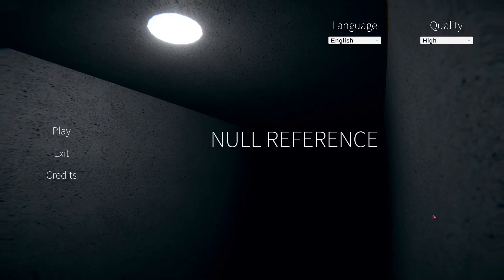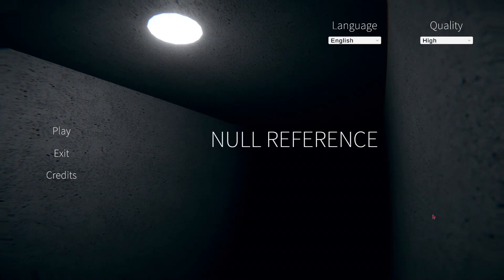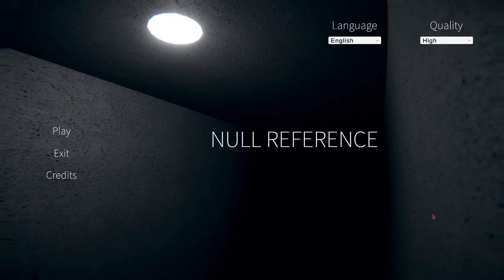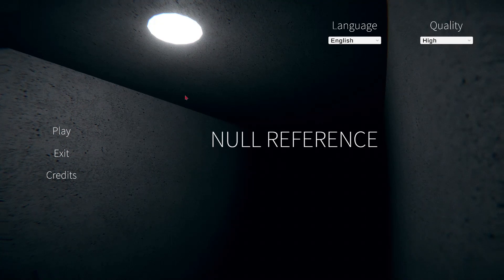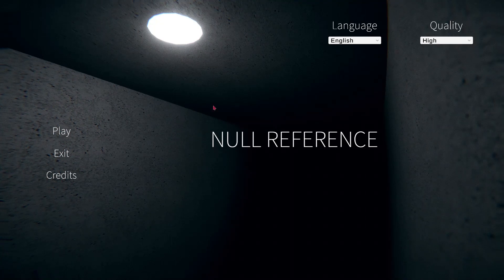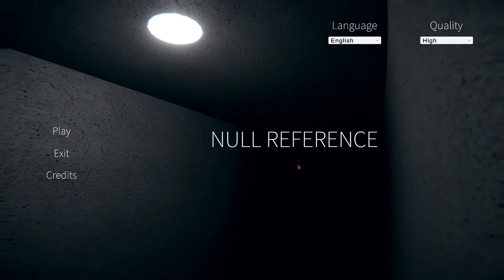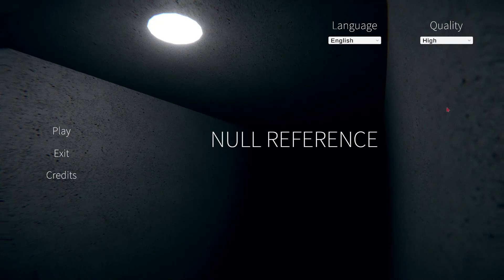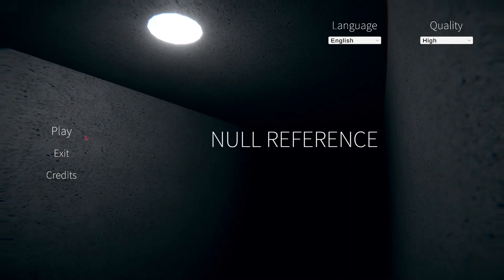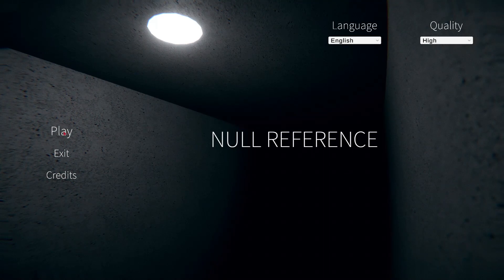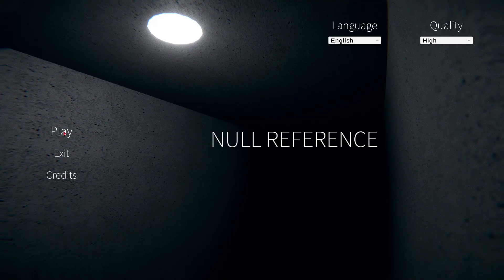Hello everybody, my name is LoGameDude here, and welcome to Null Reference. I don't know, I just wanted to play it. I don't know nothing about it, so let's get right into the game.